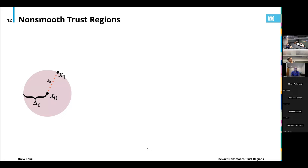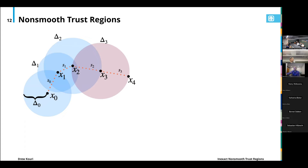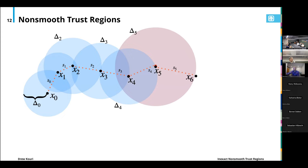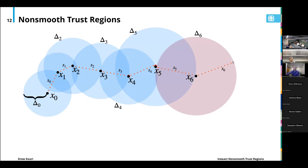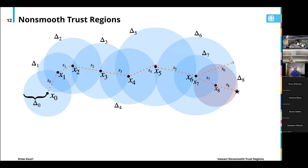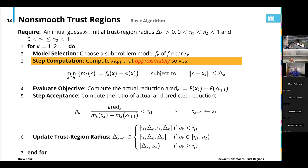Here's a schematic of a basic trust region algorithm. The pink region is our trust region. We start at some initial point x0, approximately minimize our model in the trust region producing x1. We accept x1 and compute a new trial iterate x2; that iterate was successful as well. We increase the trust region and continue this process, increasing the radius if we have successful steps. At iteration 6, we might produce a trial iterate that is unsuccessful, leading to a rejected step and a smaller trust region, and then hopefully we converge to a solution. In various lines of this algorithm, we can incorporate inexactness, which I'll describe in the coming slides.